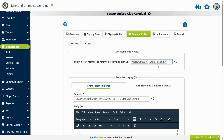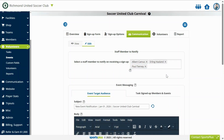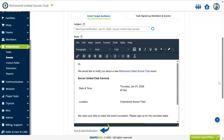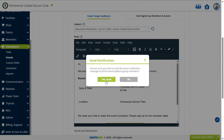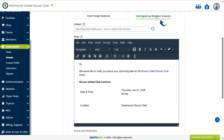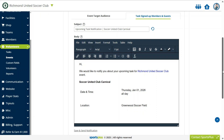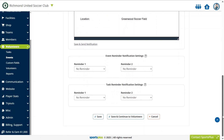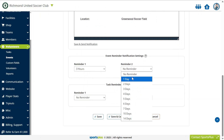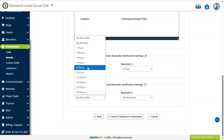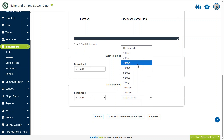Choose to notify the staff members for each sign-up. Send a notification to the event audience about the event. Notify signed-up volunteers about their tasks. Set reminders for the target audience about the event and for signed-up volunteers about their tasks.